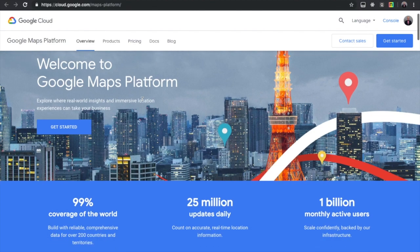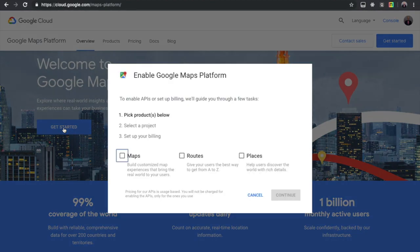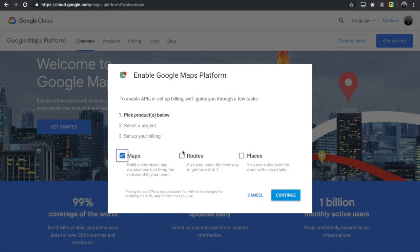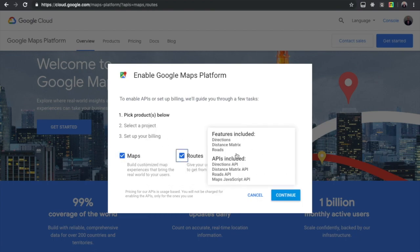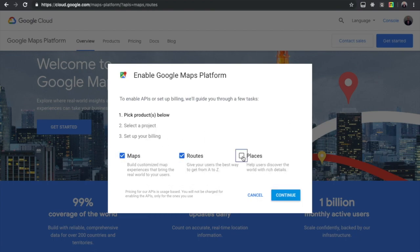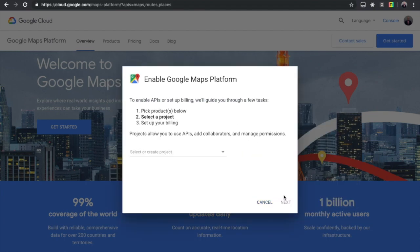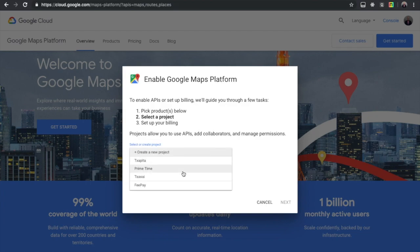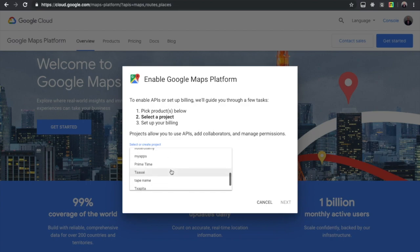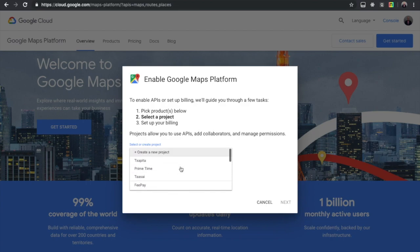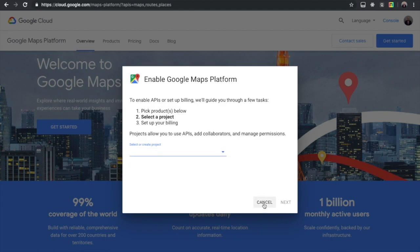When you hit this link, you will just press on get started and then you'll select what you want for the API: maps, routes, and places. I think they're all important. You hit continue and then you have to select the project, which is going to be the project name you want to work on. I have couple projects here but you just select the uber clone project.